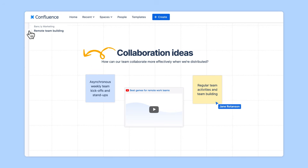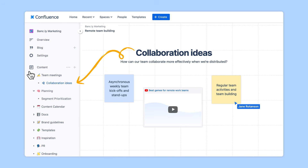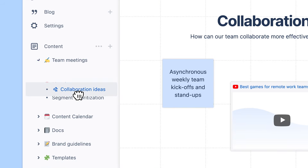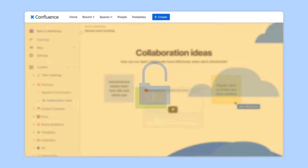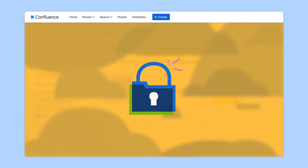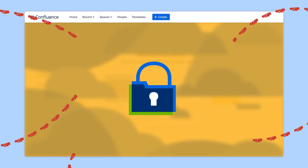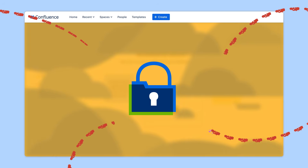Consolidate your collaboration tools on one platform to reduce administrative overhead, while also benefiting from Confluence's security and compliance you know and trust.